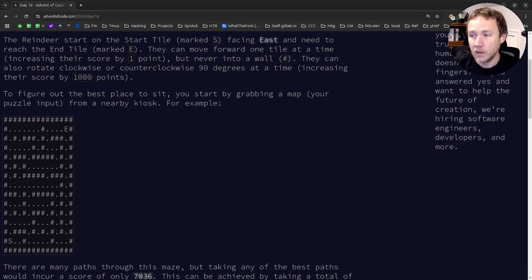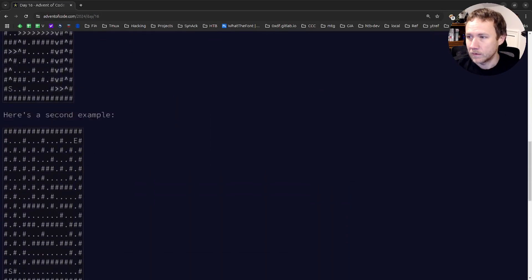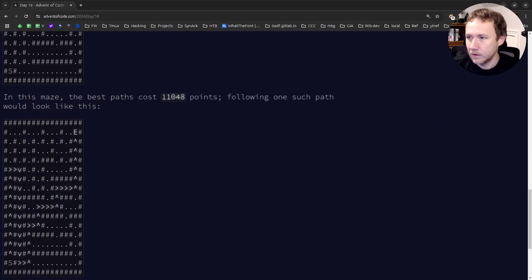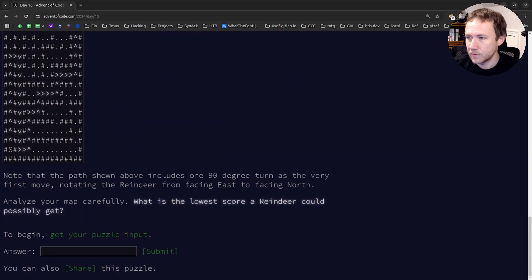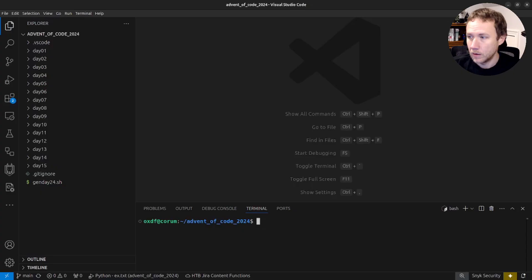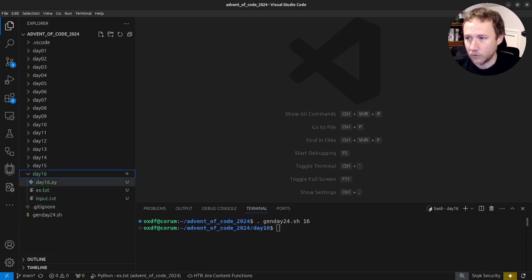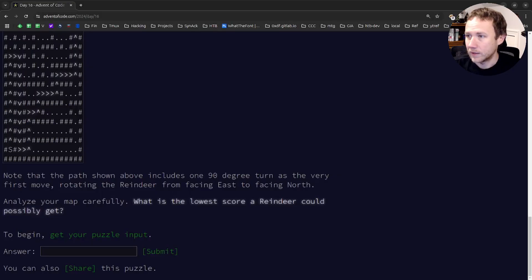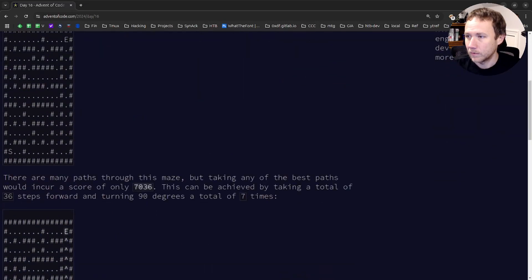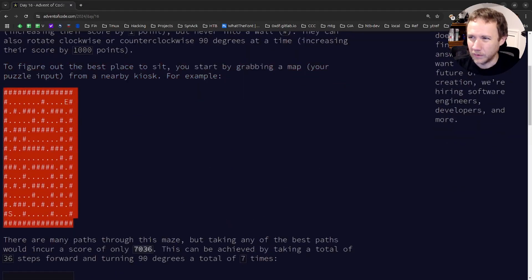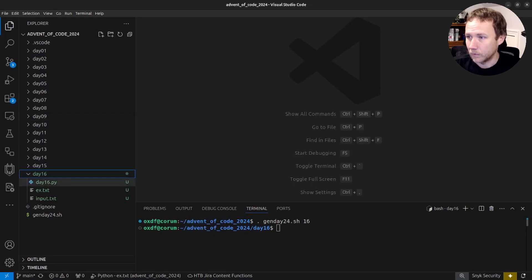The goal is to find the lowest score through the maze. Let's check the examples. I'll run the gen_day script for day 16, which pulls my input and creates a stub. I need to grab the example input - there are actually two examples in this one, but we'll start with one.